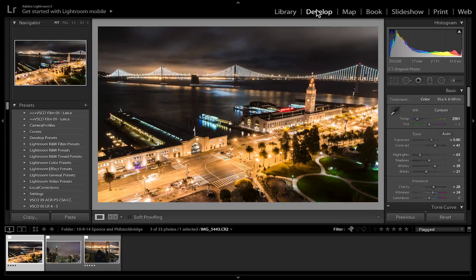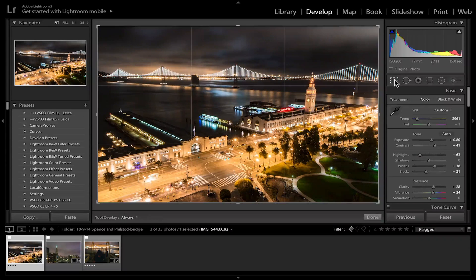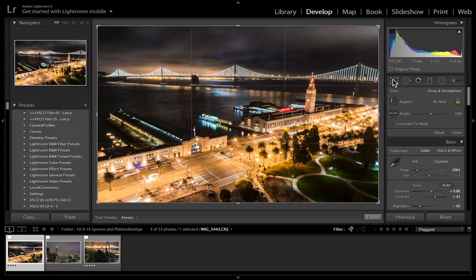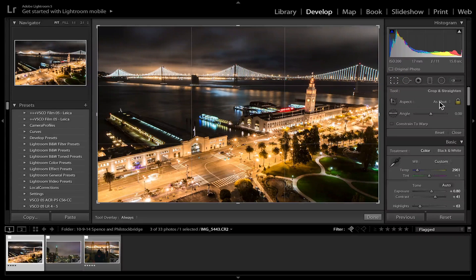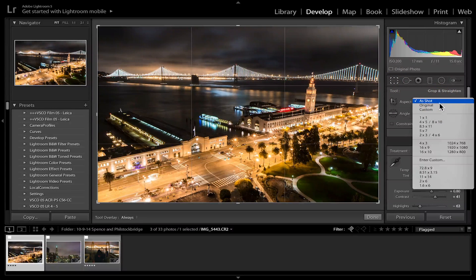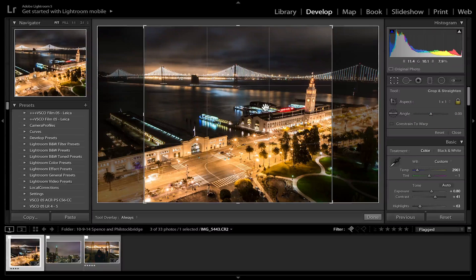Make sure you pull up here in the develop module. Click this button right here for crop, and here you want to set the aspect ratio to 1:1 to make it a square.